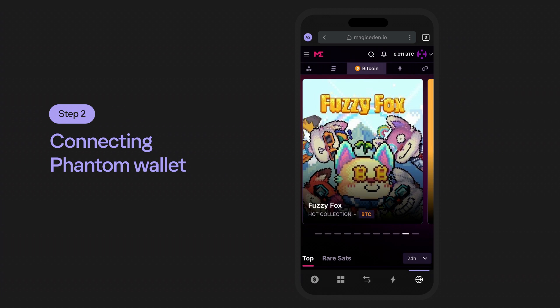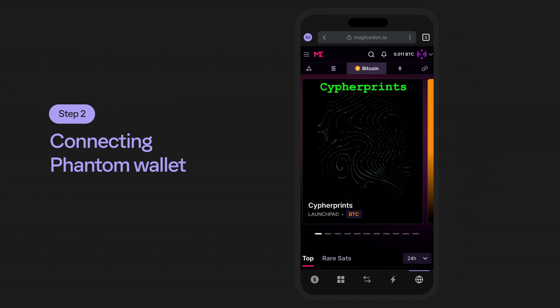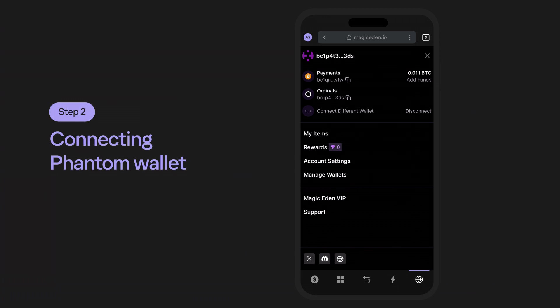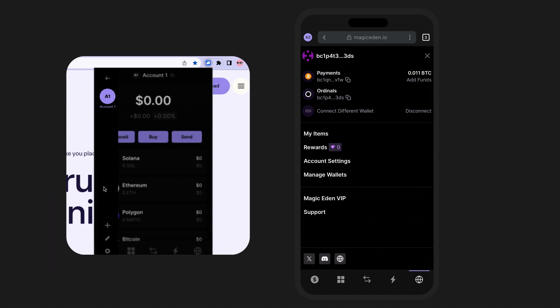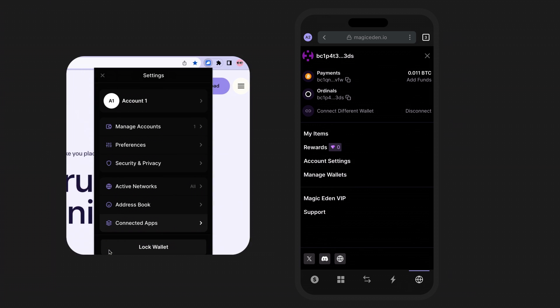Once complete, you'll see your wallet account in the upper right-hand corner. Selecting it will reveal both your native SegWit and Taproot addresses. Your native SegWit address will be used for payments, and your Taproot address will be used to receive your ordinal.